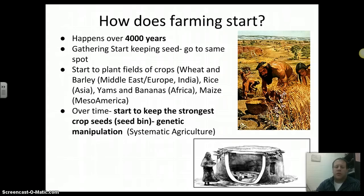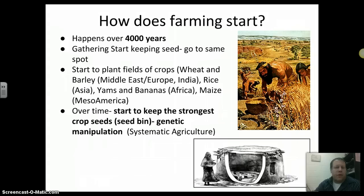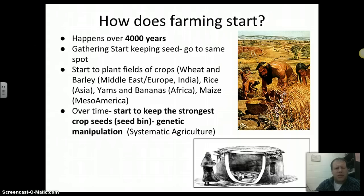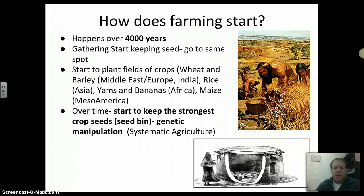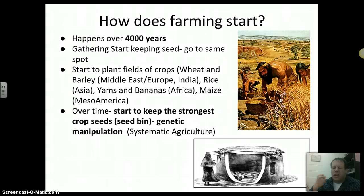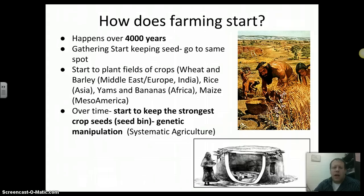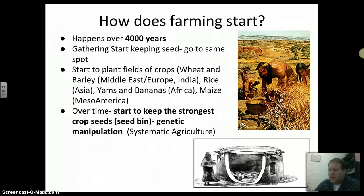We see different foods develop in different parts of the world. In the Middle East, Europe, and even India, wheat and barley — what we make flour and bread from — were the big thing. In Asia, the big grain was rice. In Africa, it was yams and bananas. Maize — what we call corn — was a big food in South America, Mexico, and Central America. Over time, you start picking out the best seeds and manipulating the genetics of crops — keeping the strongest seeds and planting those the next year to get better, stronger crops. That is when we get the idea of systematic agriculture. Modern seed science today is all about genetics, and it starts with the very beginning of farming.